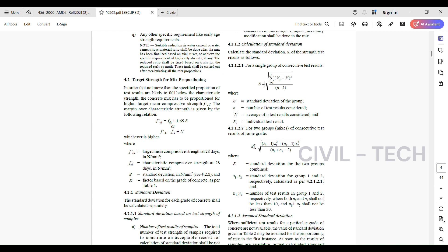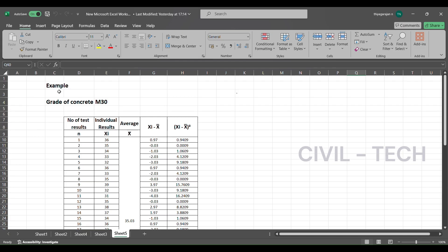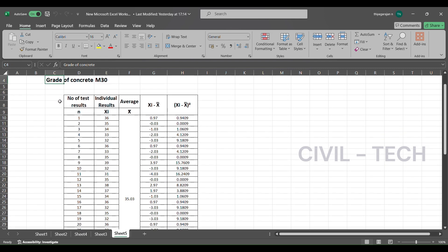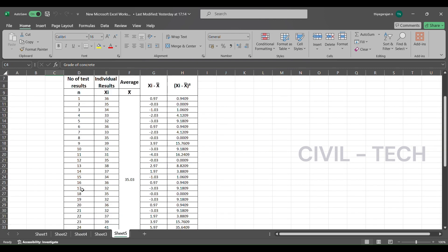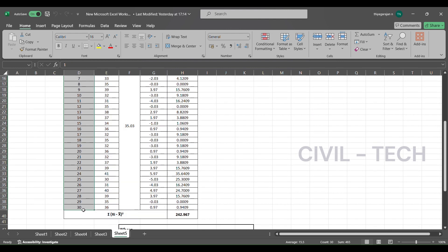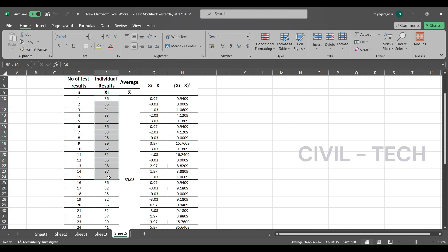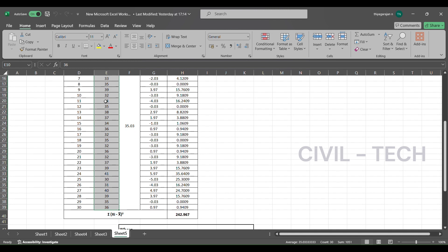If we have one or more groups, we need to calculate the standard deviation using a separate formula. Most of the time we consider single group test results only. I have prepared one example for the standard deviation calculation. The grade of concrete is M30 and I have taken 30 results. The number of test results is denoted as n (= 30), and the individual test results are denoted as xi.